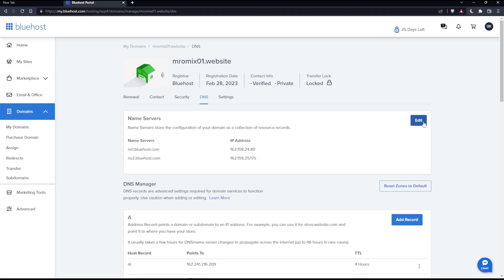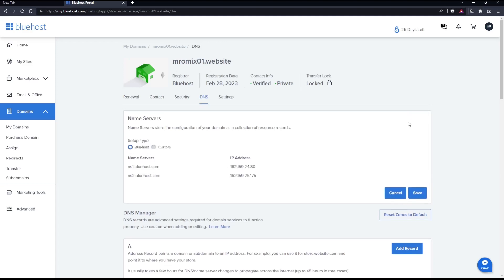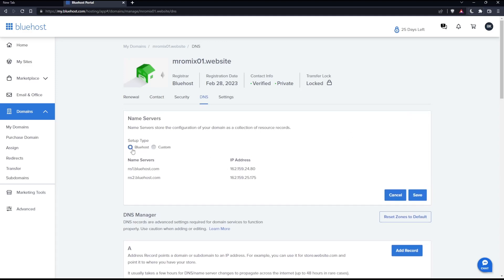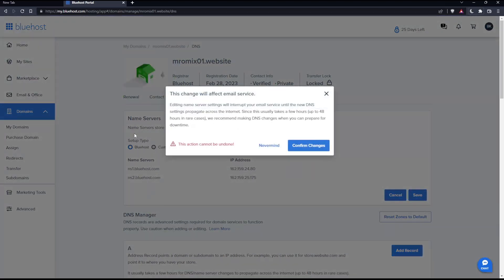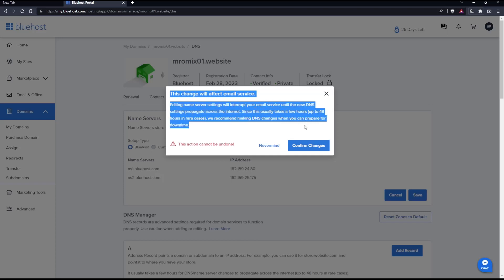If you want to change them, simply click the Edit button. You can select the type—either Bluehost or Custom—choose whatever suits you. If you make any changes, they'll warn you about important things, so make sure to read them.